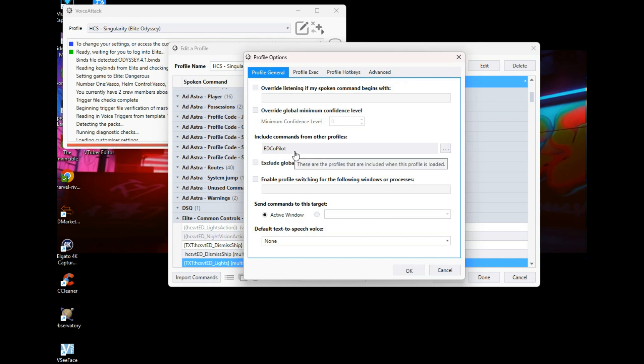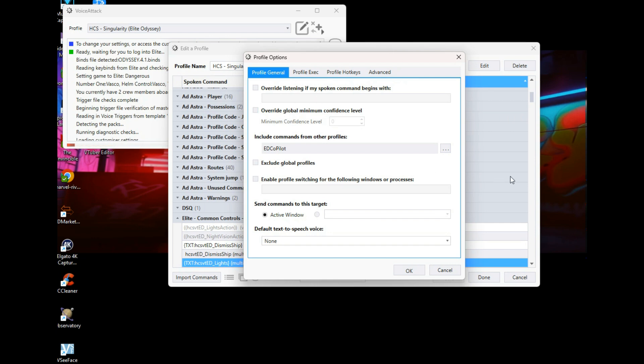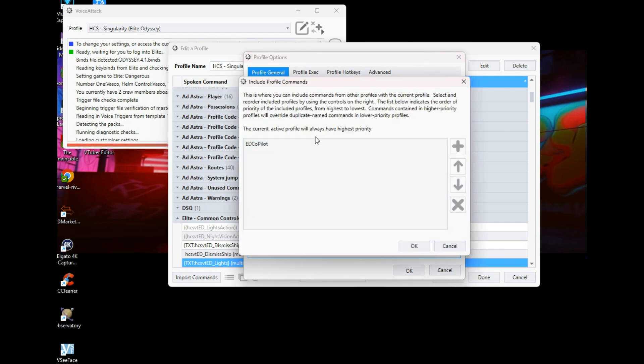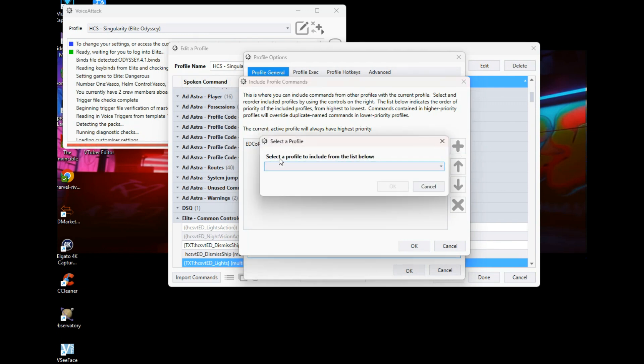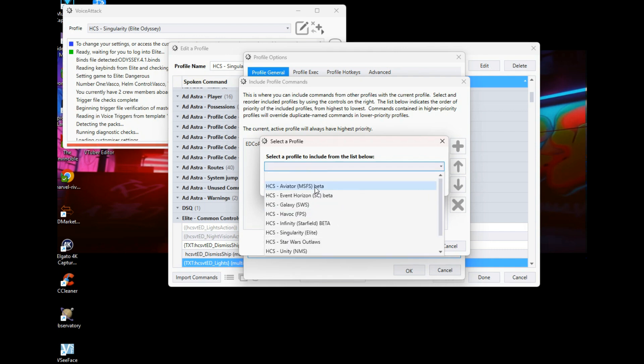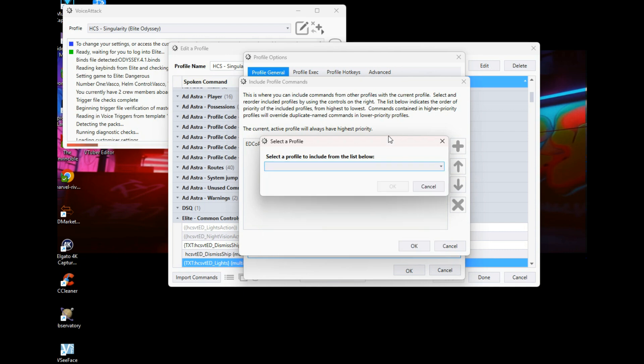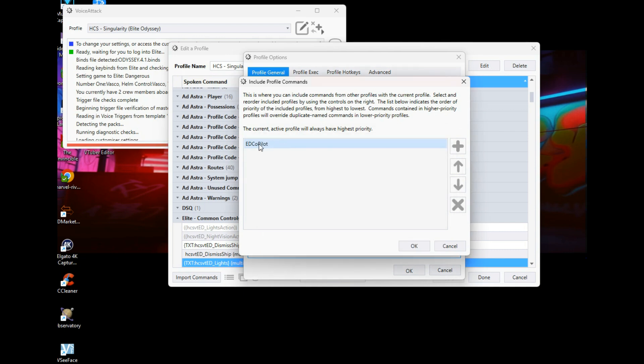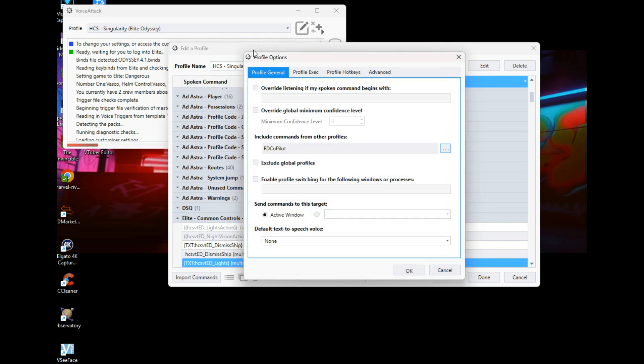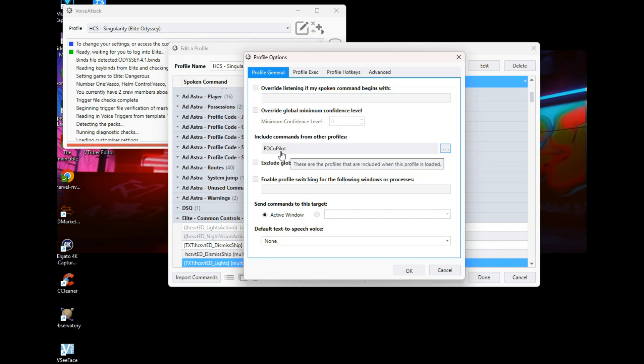So in this section here, you click on the three ellipses, the three dot thing, the ellipses icon. You click on plus, and you will select ED Copilot. It will be at the top of the list here. You select that, click on OK, and it should appear in the list there. Click on OK again, and as you can see, ED Copilot will appear as the profile, one of the profiles for the other profile you're going to be using.